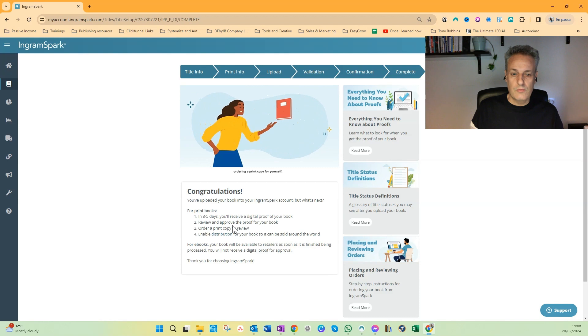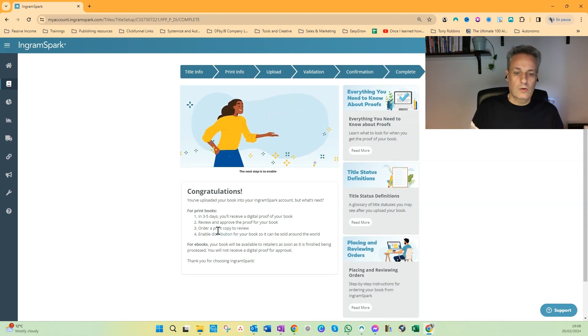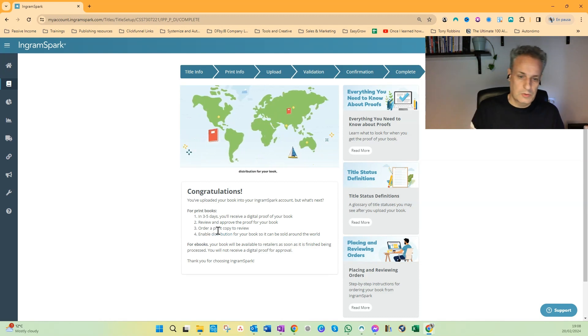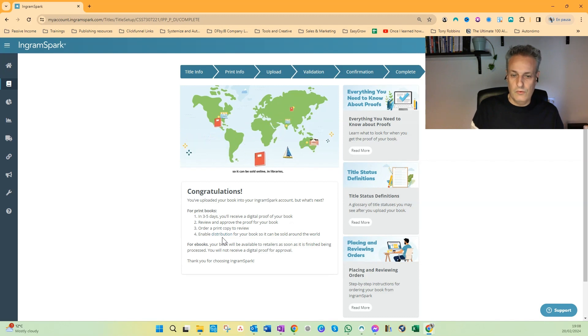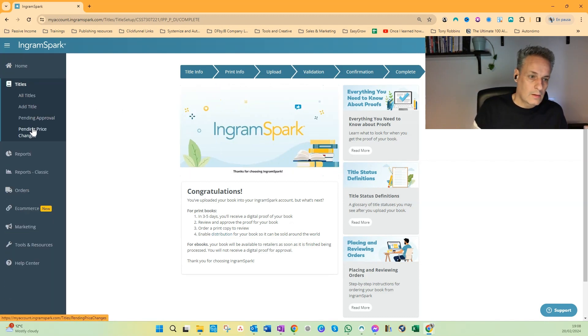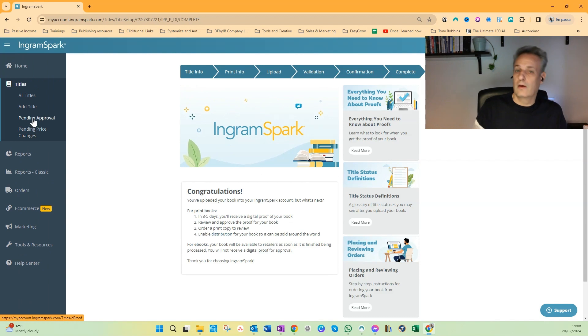Review and approve the proof of your book, order a print copy to review. This is optional. Enable distribution for your book so it can be sold around the world.